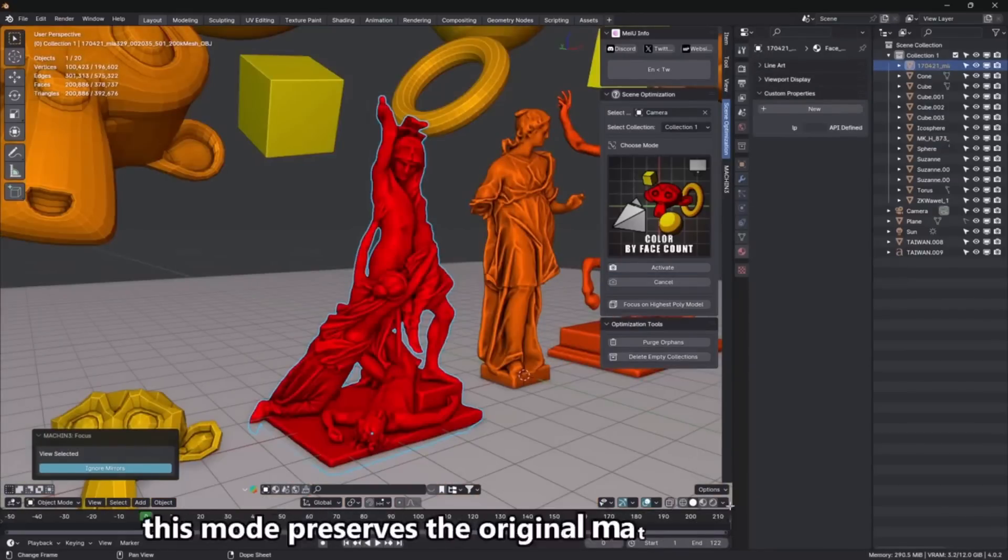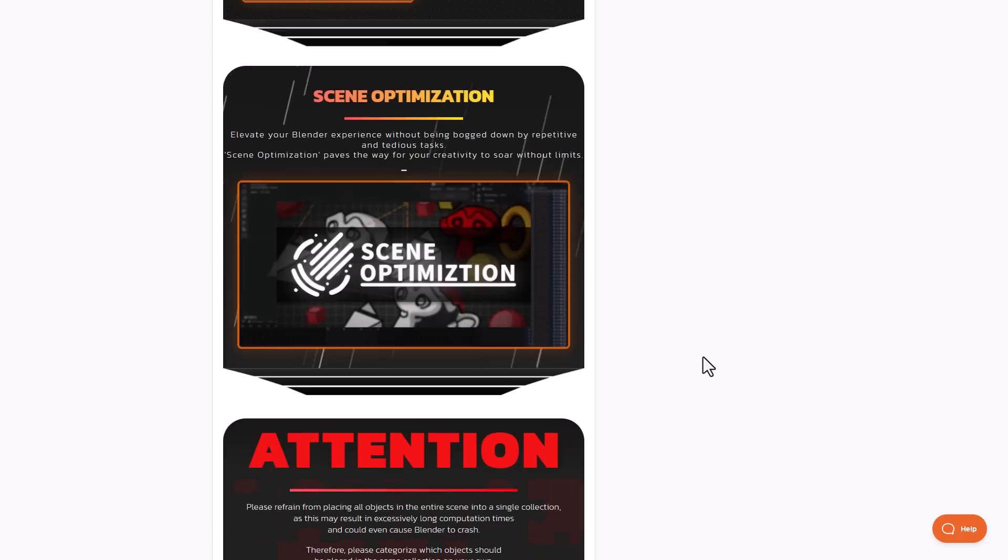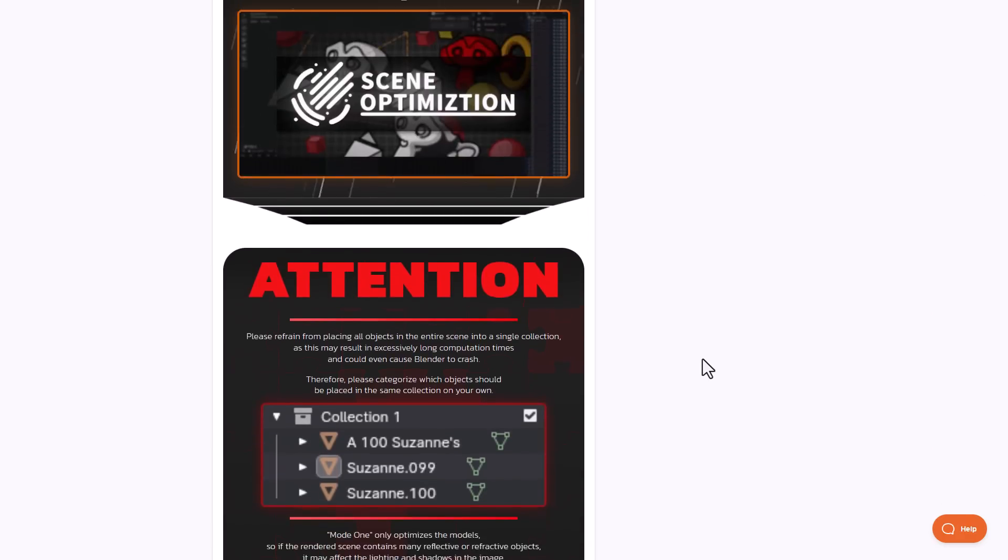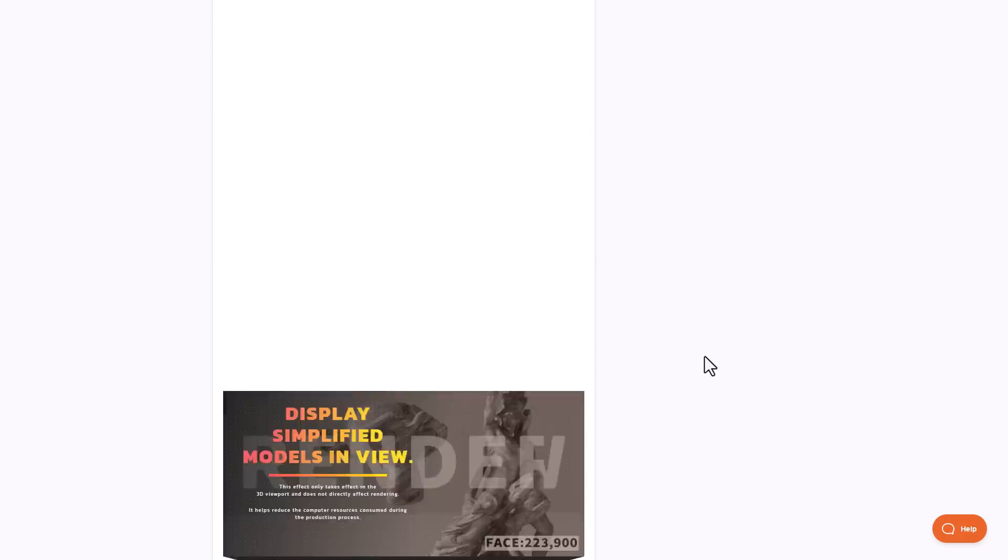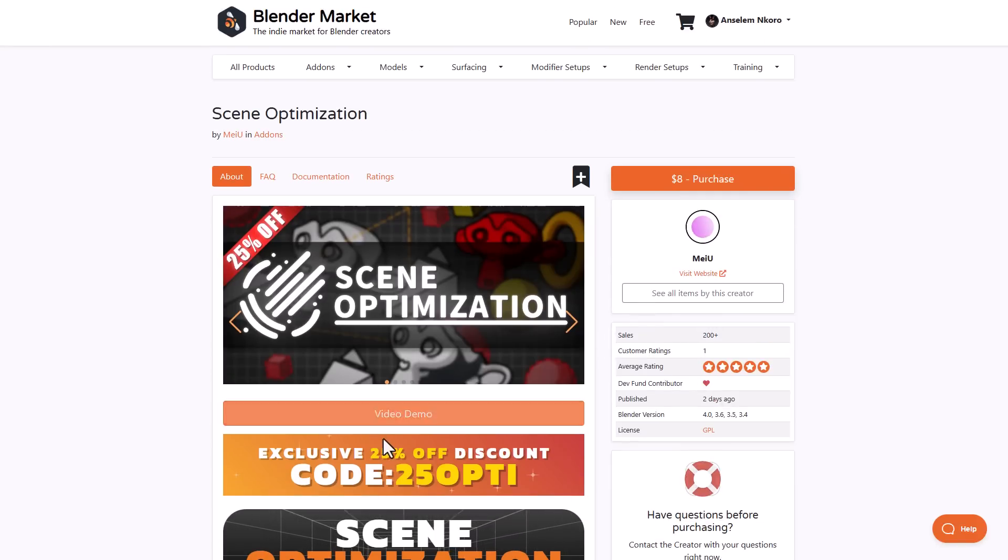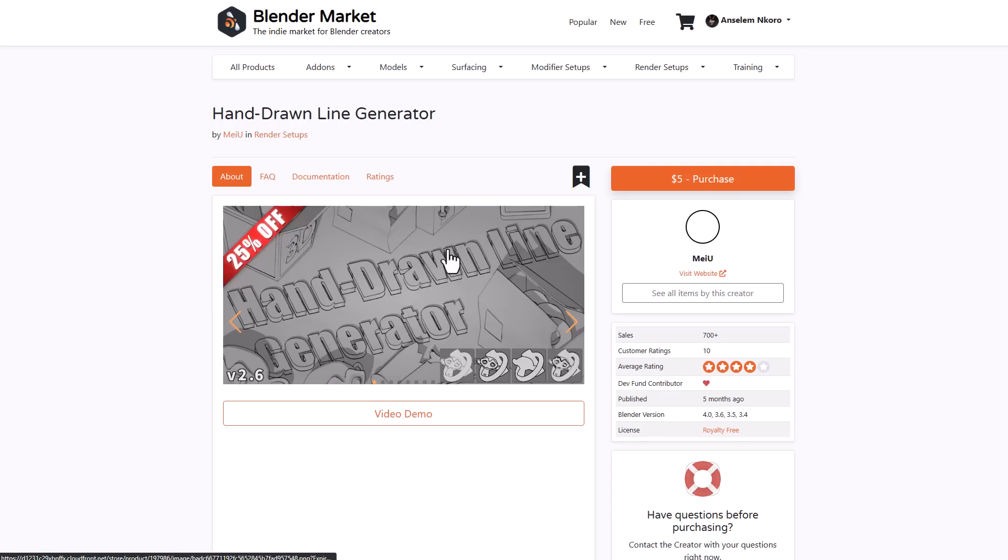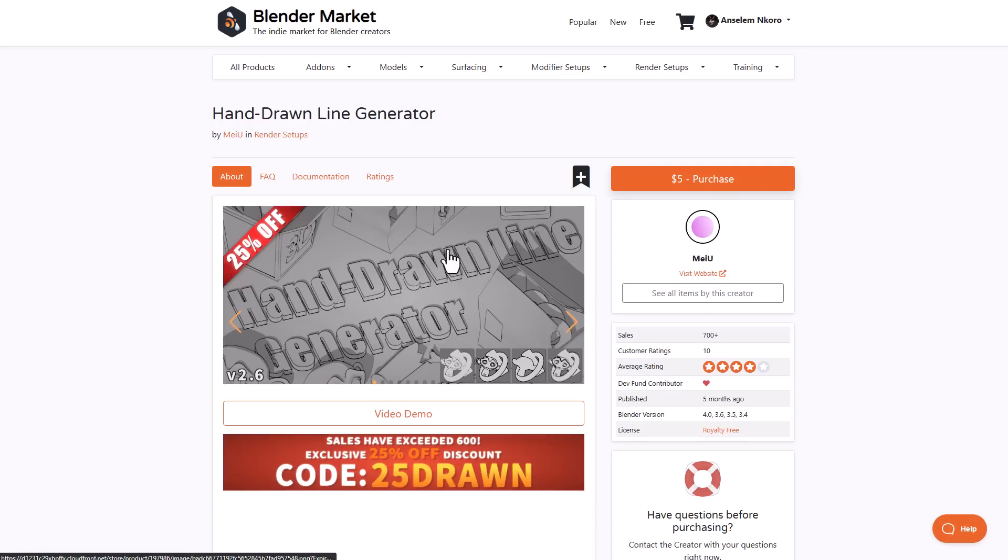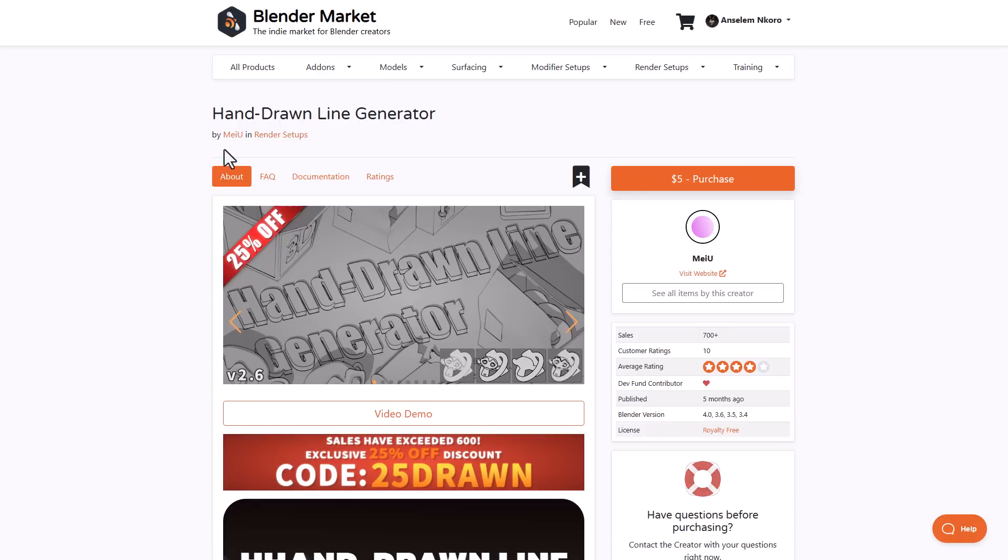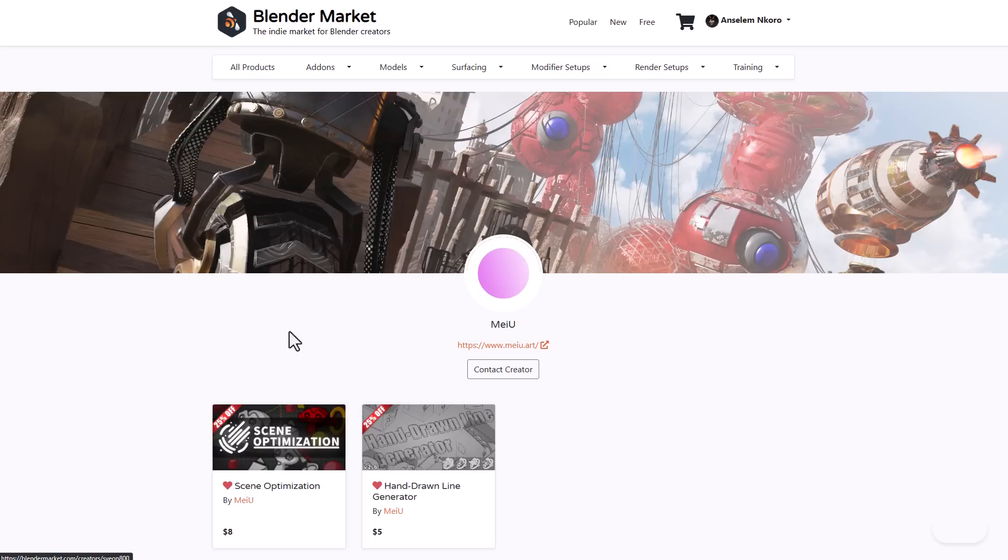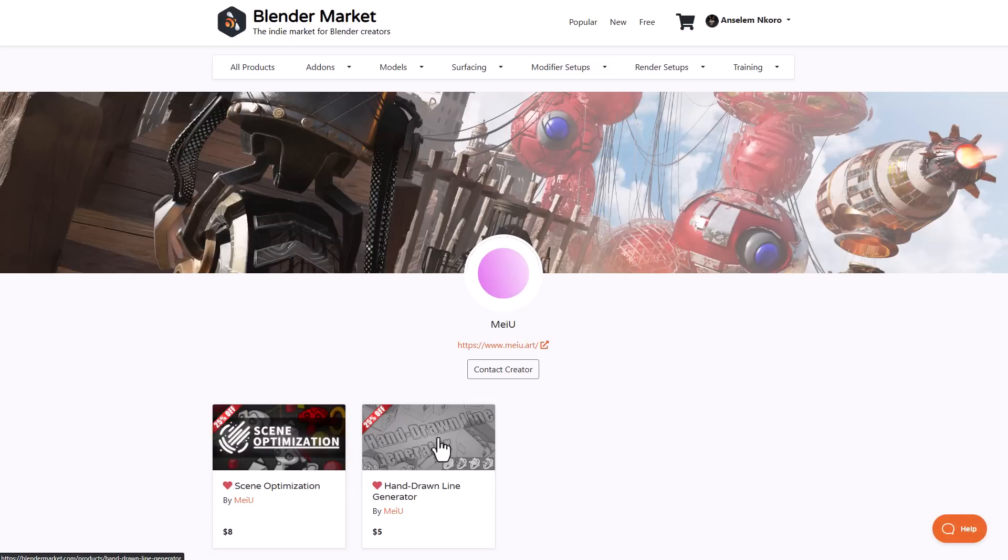There's poly count detection and color coding which helps you know what models require optimization or have heavy poly counts. This is currently going for an extremely discounted price with a 25% offer. MIYOU has also kept the Hand-Drawn Line Generator still on 25% offer. Links are in the description.